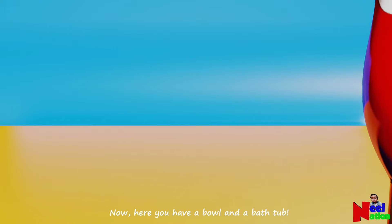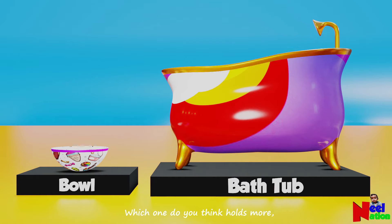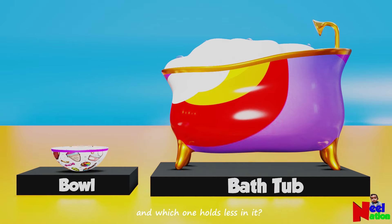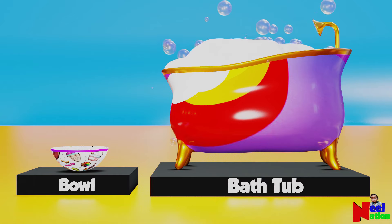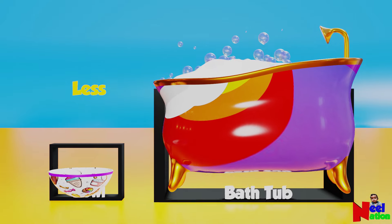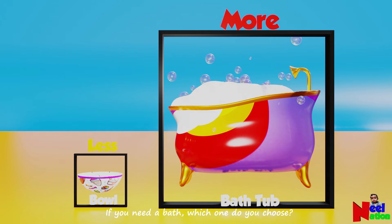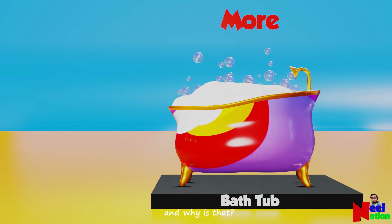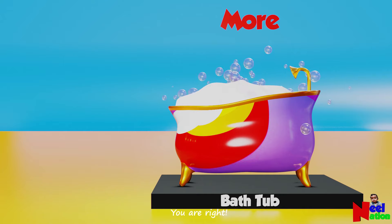Now, here you have a bowl and a bathtub. Which one do you think holds more and which one holds less? The bathtub holds more, the bowl holds less. Now let me ask you a tricky question — if you need a bath, which one do you choose? The bathtub. And why is that? The bathtub is bigger than the bowl. You are right.